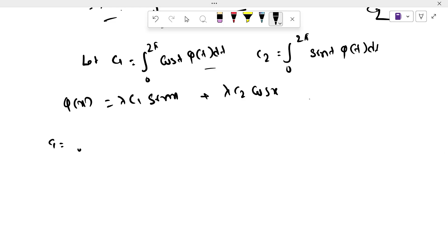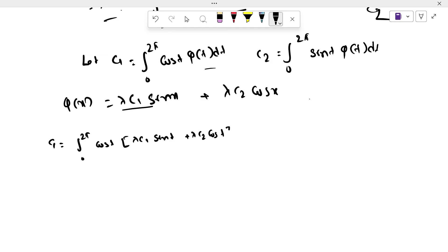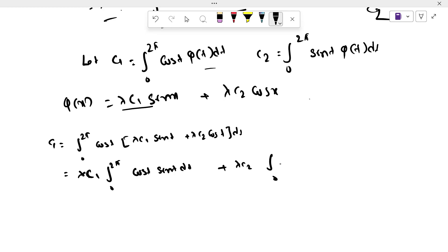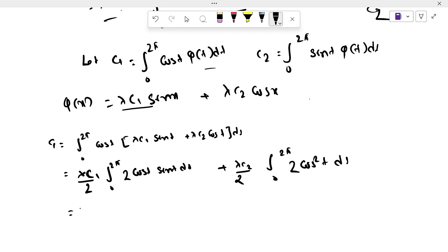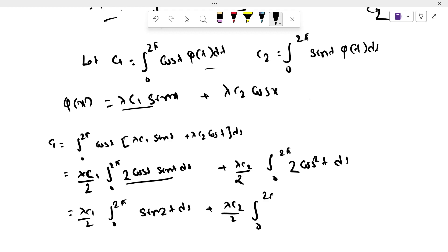For c₁ we get c₁ = ∫₀²π cos t · φ(t) dt, substituting φ(t) = λc₁ sin t + λc₂ cos t. If I divide and multiply by 2, we get λc₁/2 · ∫₀²π sin 2t dt plus λc₂/2 · ∫₀²π (1 + cos 2t) dt.